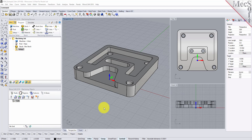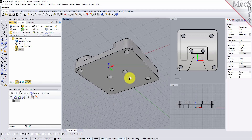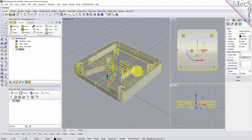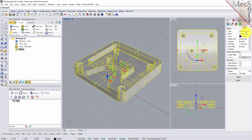There are only two requirements you need to have before you perform automatic feature machining. The first is you need to have a solid model. In Rhino, if you select your part and look at the object type, you'll see it is a closed poly surface — that's a solid, and you need that in order for RhinoCam to detect your features and machine them automatically.